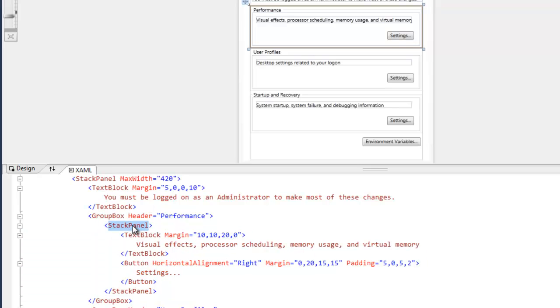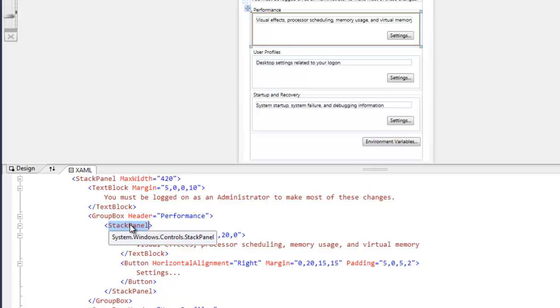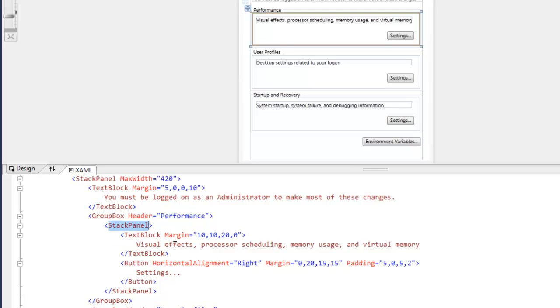And just keep in mind, these are still content controls, so you can only technically have one element in the group box at a time. However, just like content controls, you can put a layout container in that content control, and that can contain multiple elements.